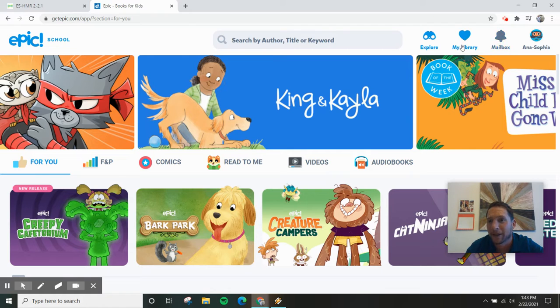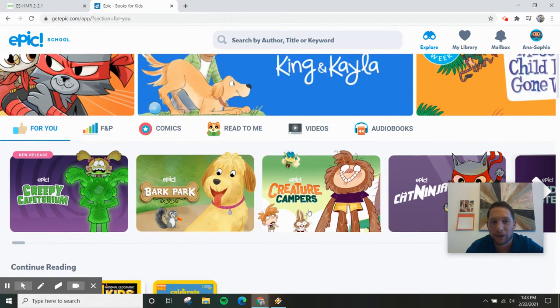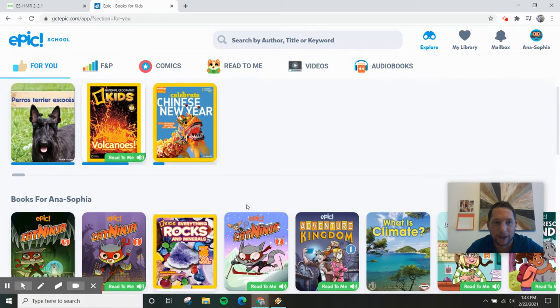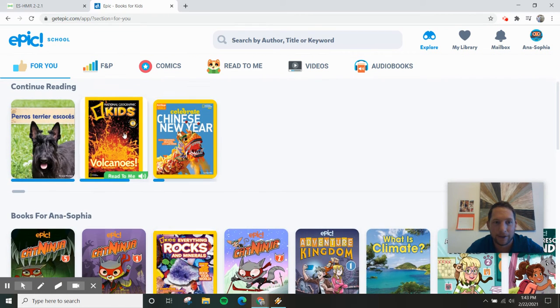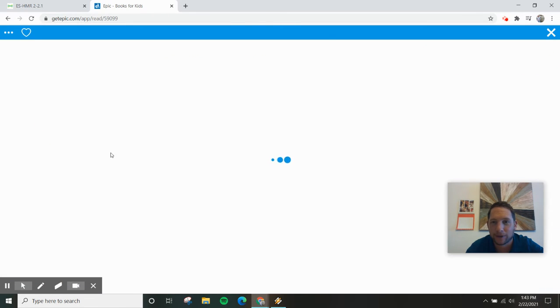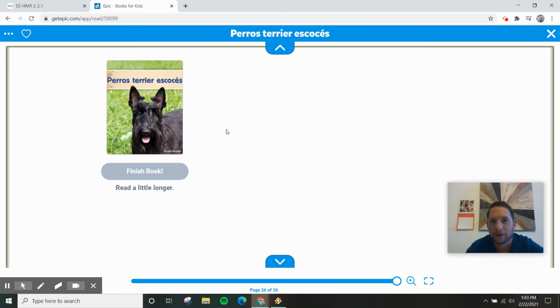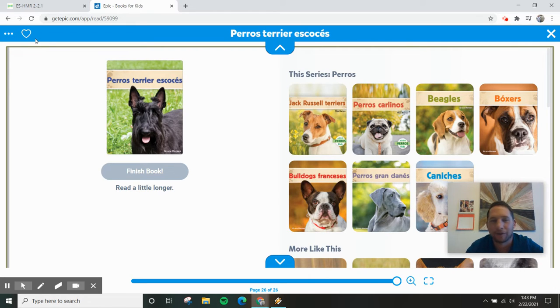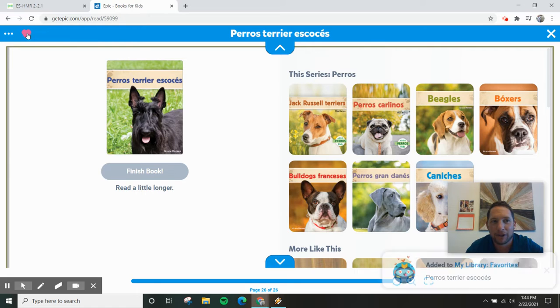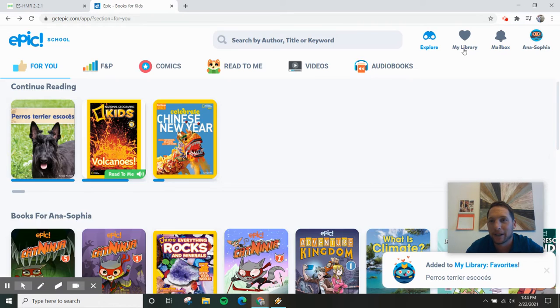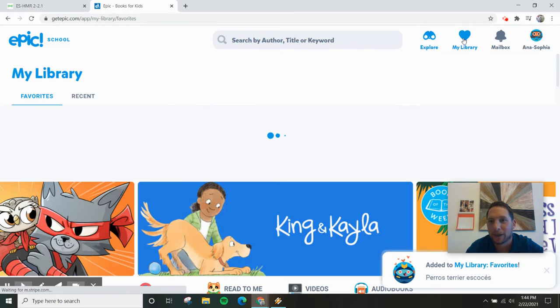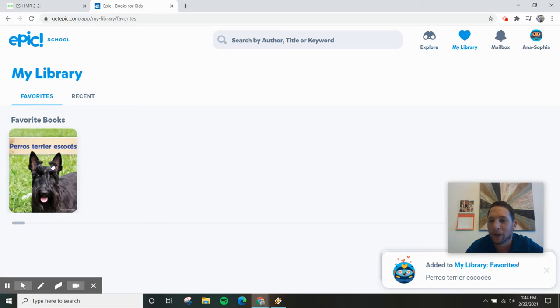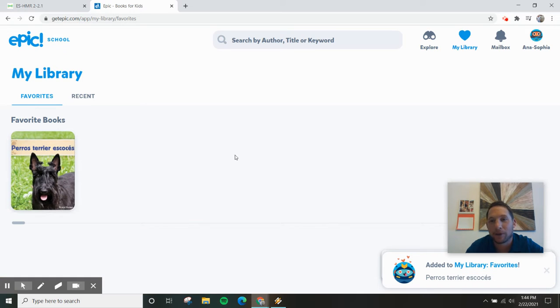Sometimes I might send you a book and that's in the mailbox. Sometimes you'll love a book. You like dogs. Here we go, you love this Perros Terrier Escosis, whatever it says. If I hit favorite, now it's going to be saved in my library. So if I go to my library, there's my Perros.